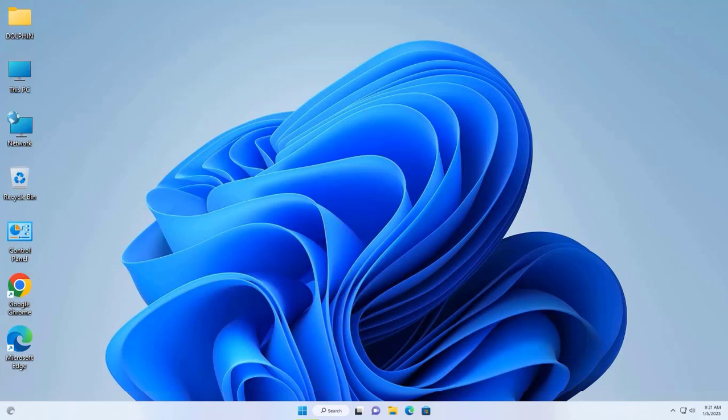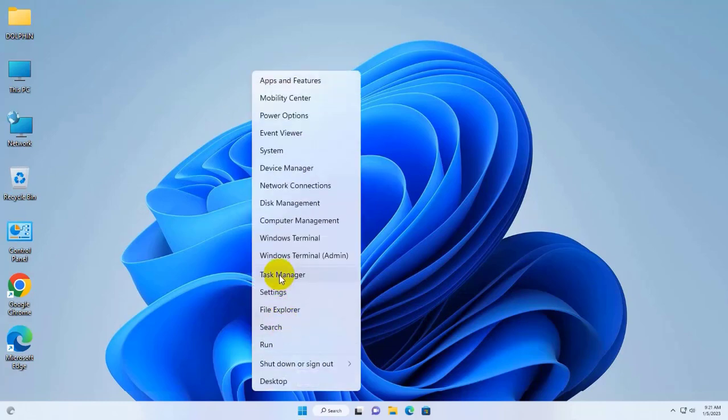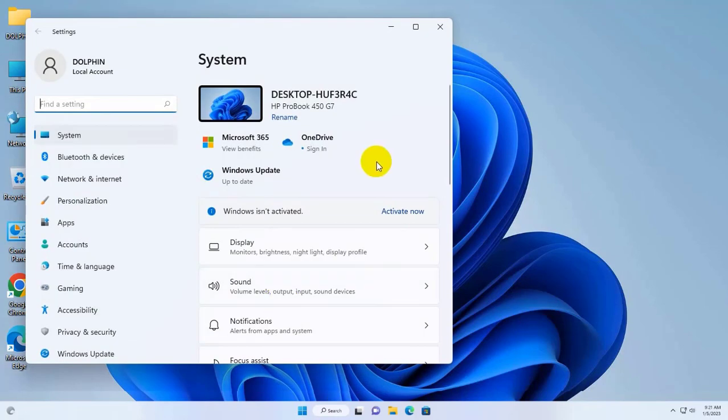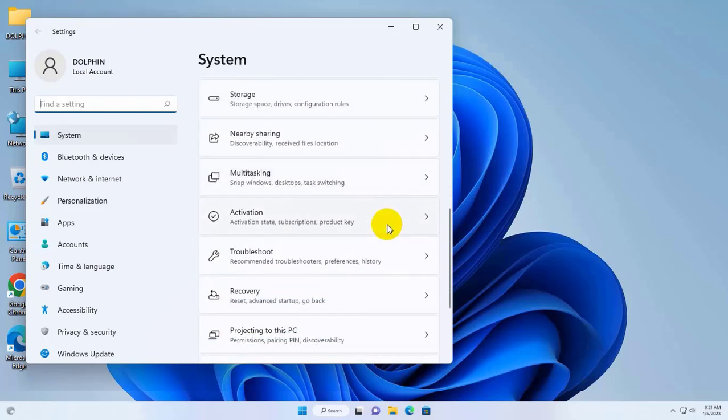To fix this error, right click on the start menu, click on the settings. After opening the settings, scroll down and click on the troubleshooting.